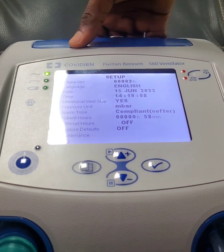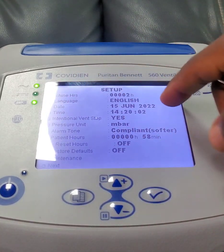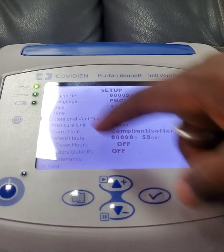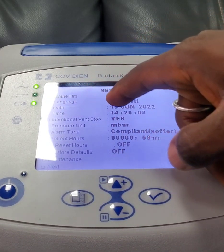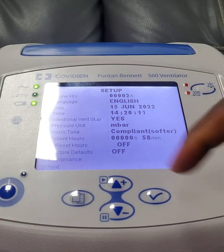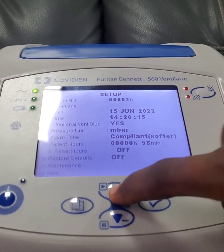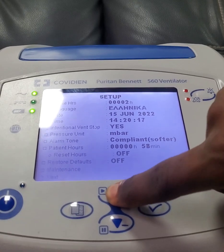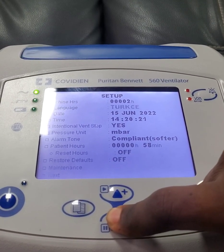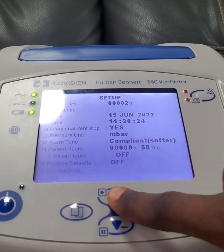Now it's in setup mode. This first option is the language. This machine is currently set to English. It was also showing the number of hours this machine has been used. Click on 'Yes' and you can change to a different language — Dutch, Chinese, Turkish. Let's leave it on English.